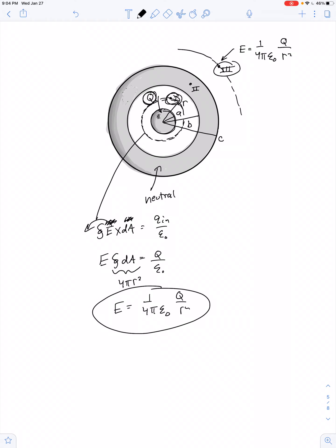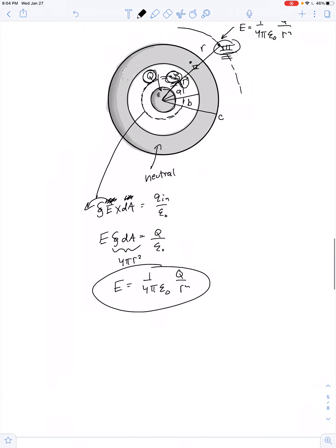The same formula describes the electric field at both point 1 and point 3, but that doesn't mean the field is the same strength. The value of r is smaller at point 1 and greater at point 3, so there's definitely a weaker field at point 3. That shouldn't be surprising — electric field follows from Coulomb's law, which is an inverse-square law. The farther you get from a charge, the weaker the field gets.